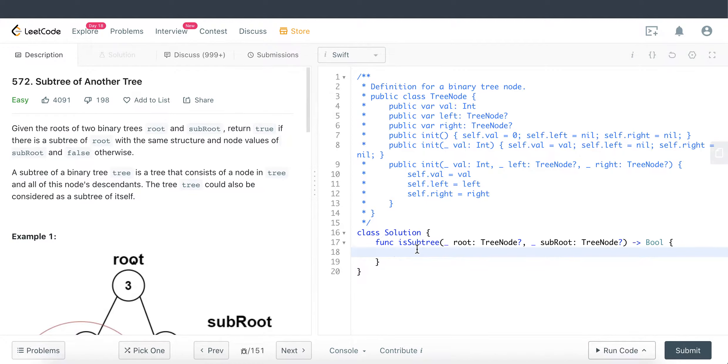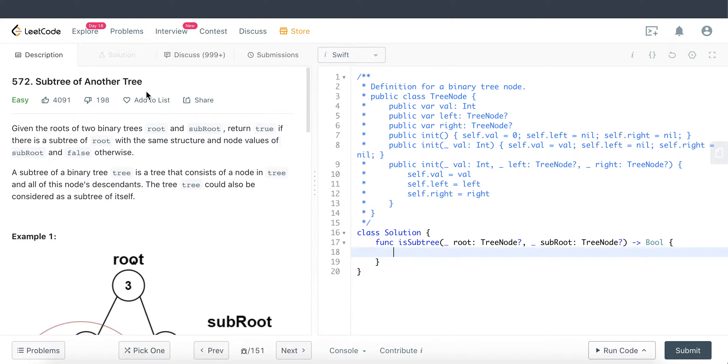Hello everyone, welcome back to EverythingSwift. Today we'll be tackling LeetCode question 572, titled 'Subtree of Another Tree.'